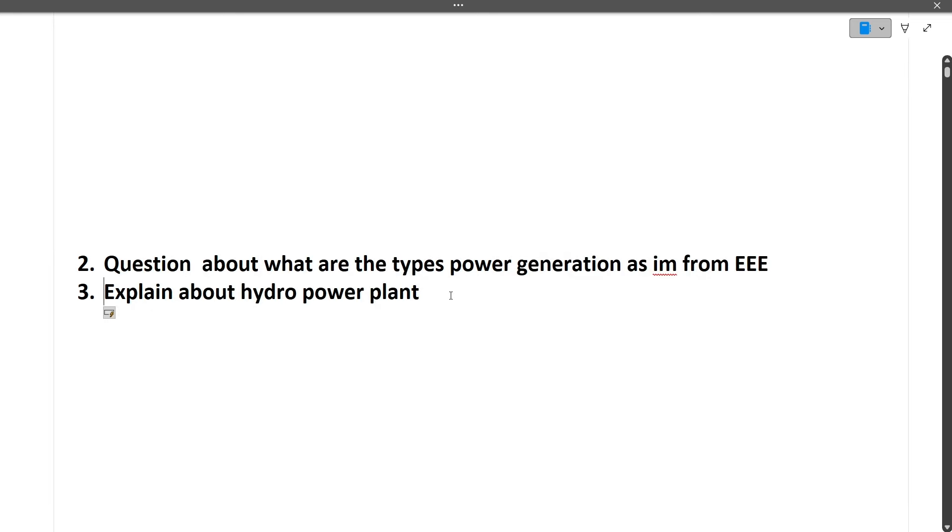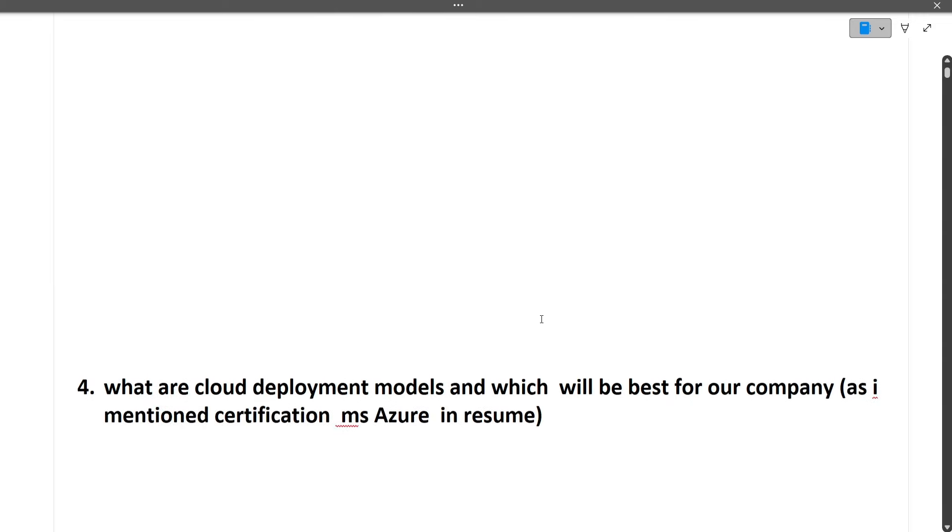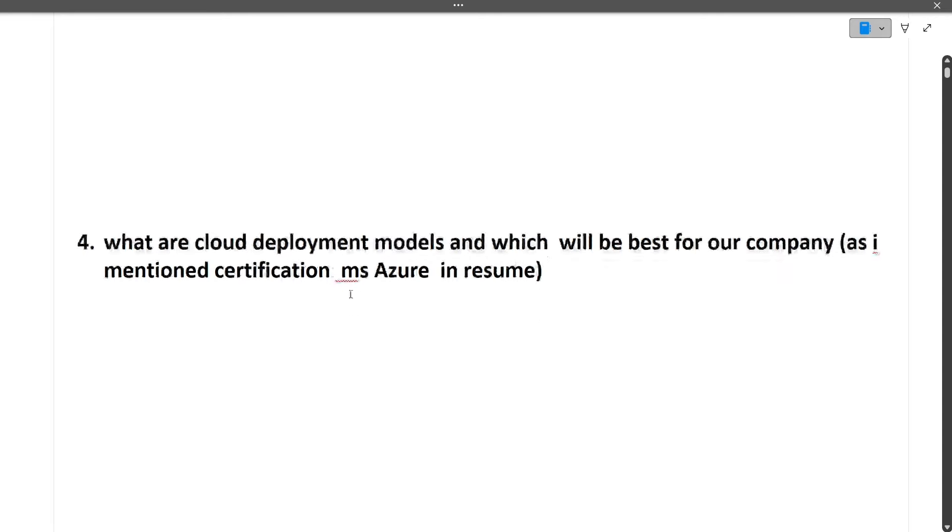So I hope this question is clear to you. Next question was explain about hydro power plant. So again it is your domain based question only, your core subject based question only. So I think like basics of your course also you should know.